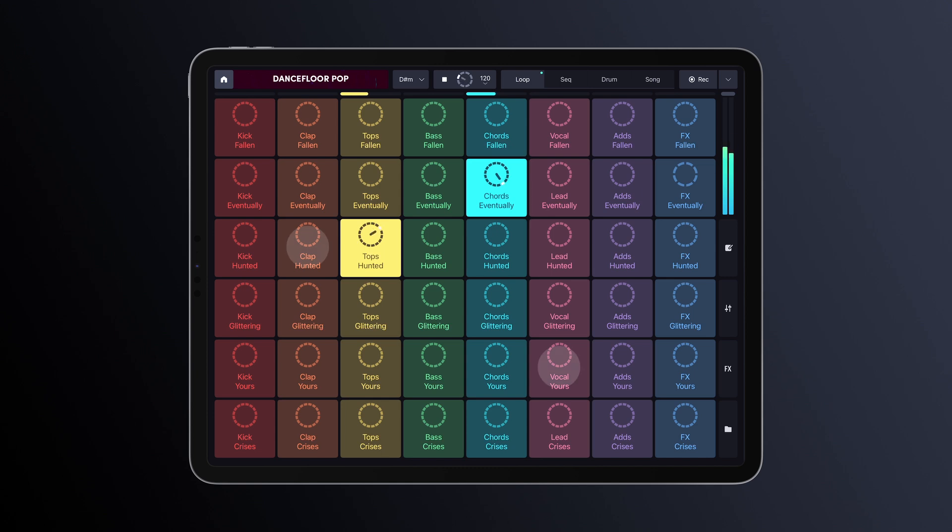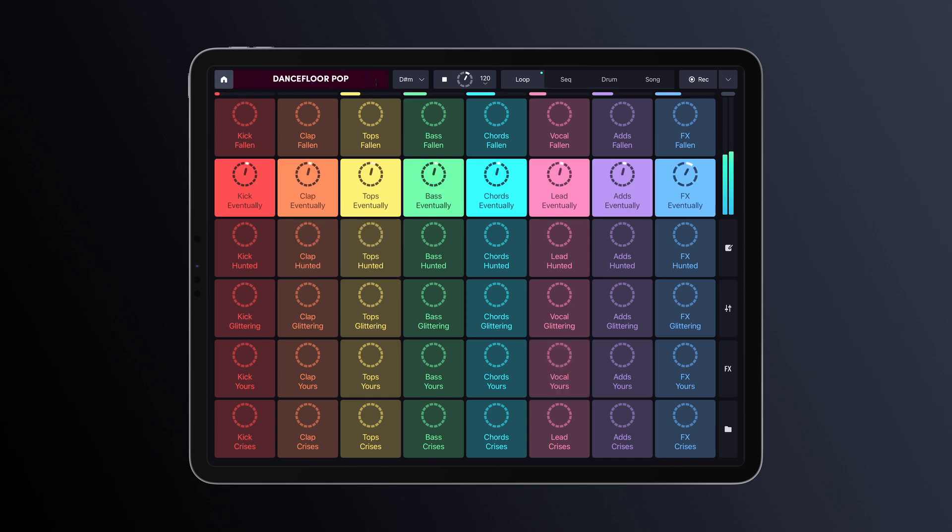To play a full line, just swipe your finger horizontally across the screen. That's it!